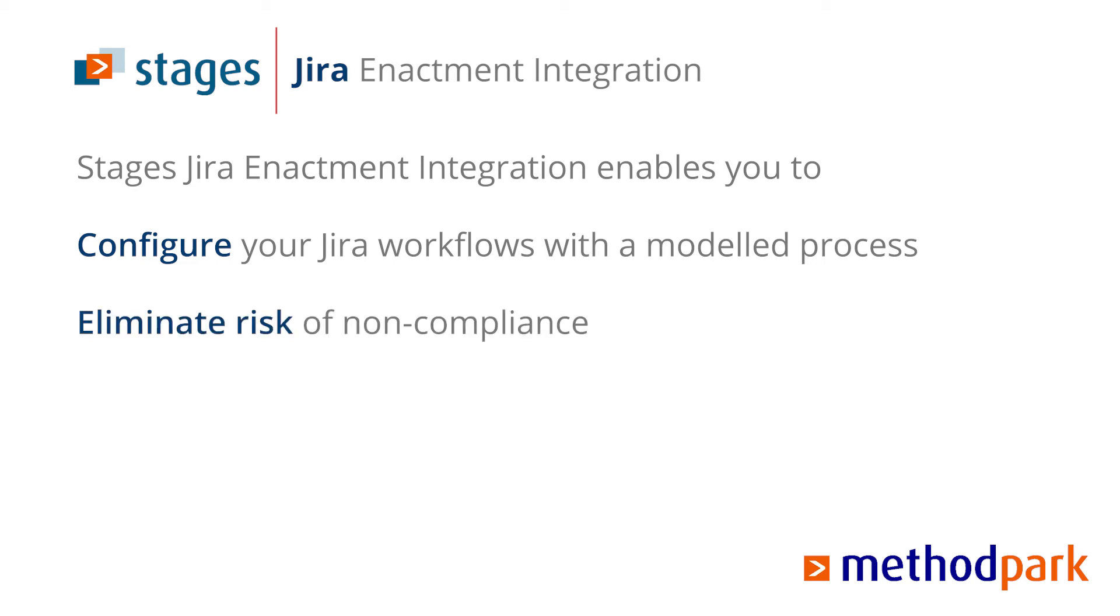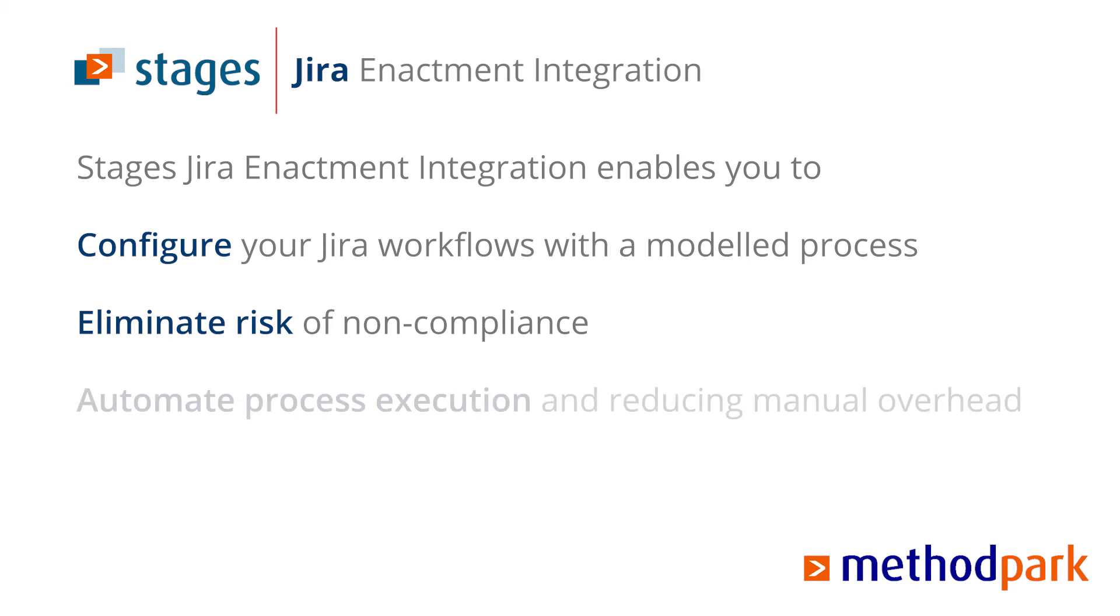It enables JIRA to automate as many steps as are feasible while keeping you compliant. This reduces manual overhead and frees you to achieve your innovation goals.